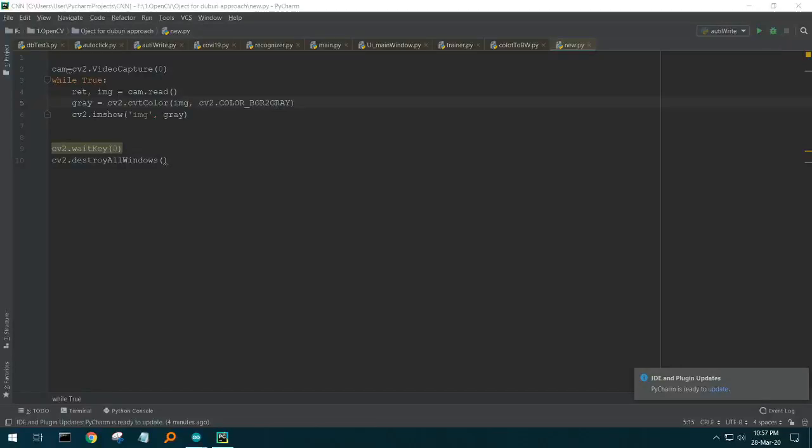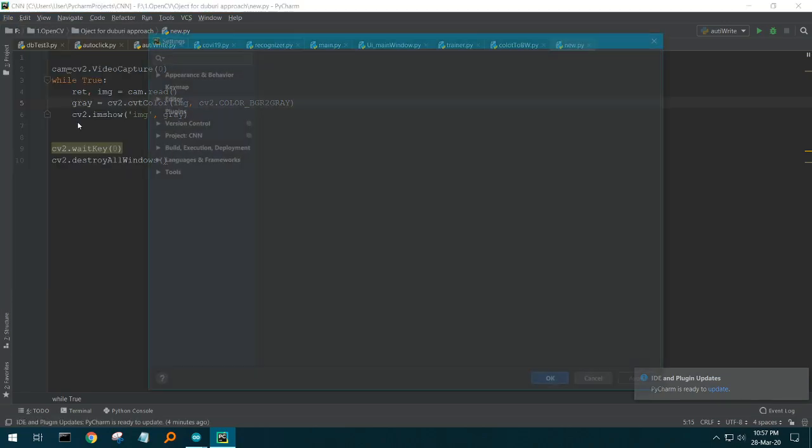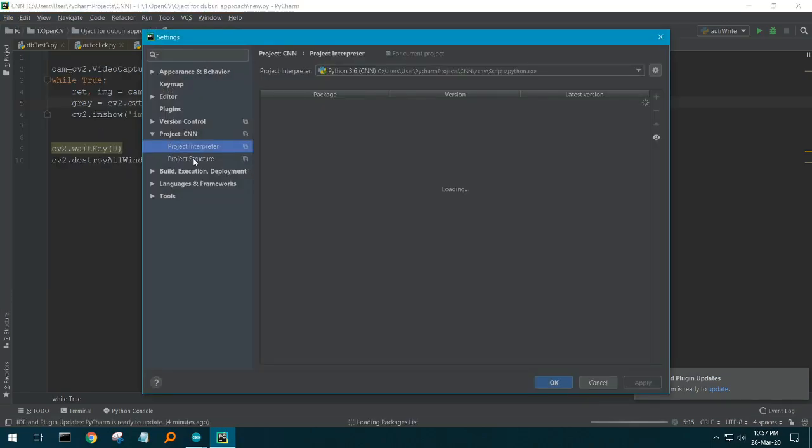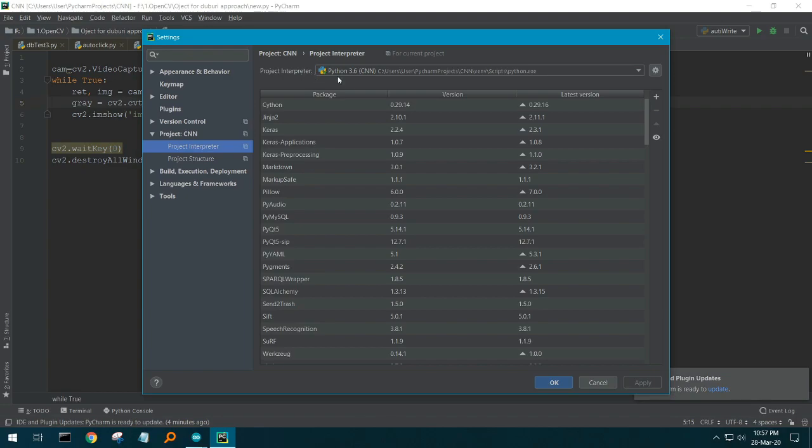To install OpenCV in PyCharm, first browse to File, then Settings, then Project Interpreter. There you can see Project Interpreter. Under the project interpreter you have Python 3.6, and that's my project name.